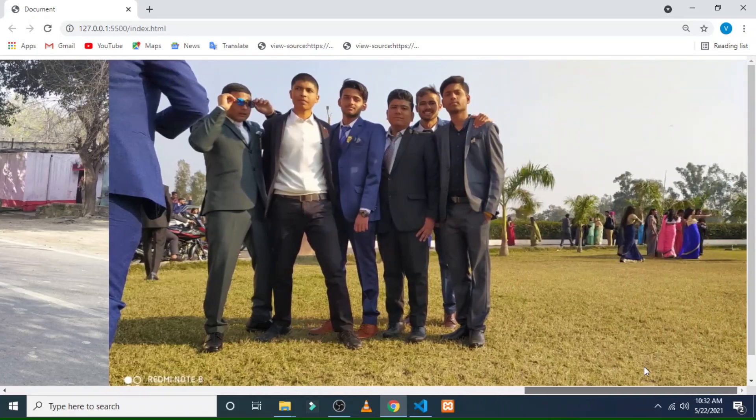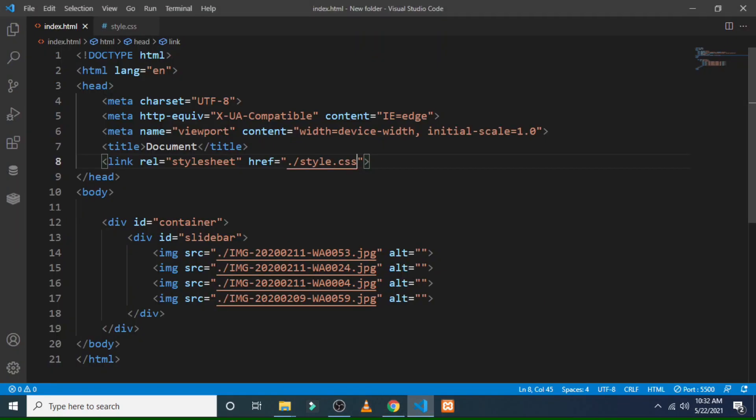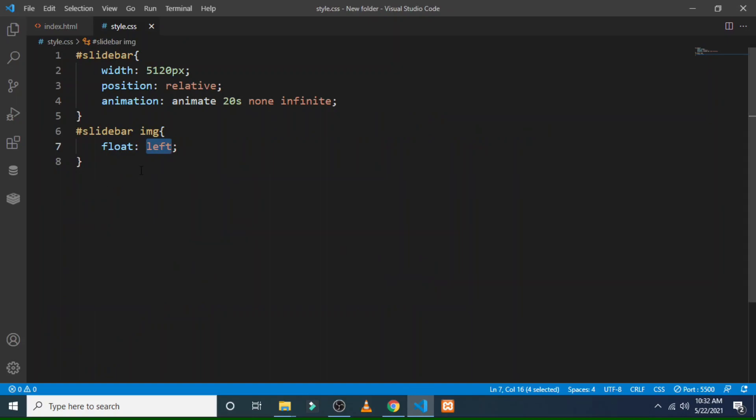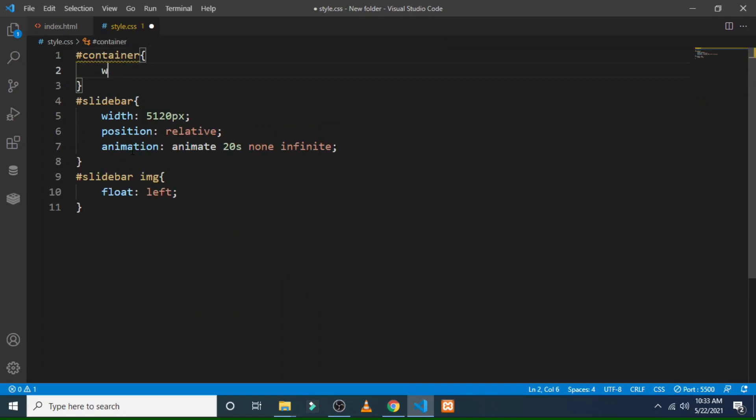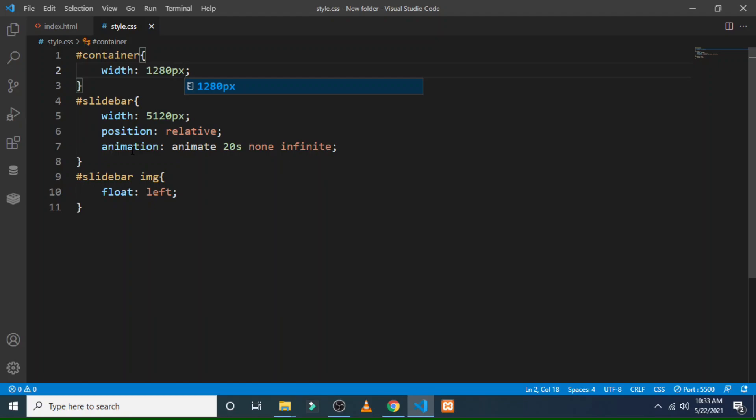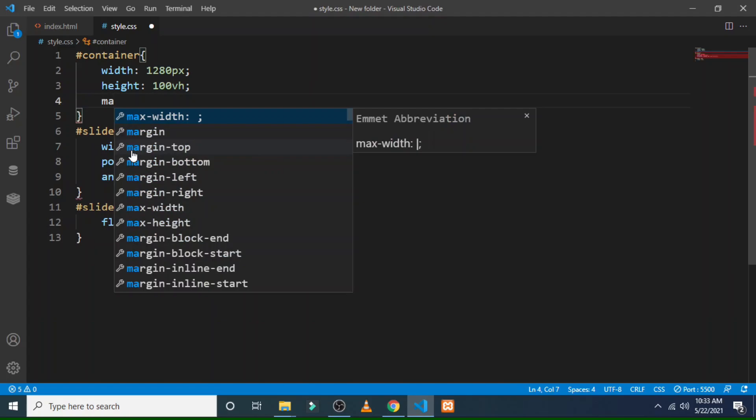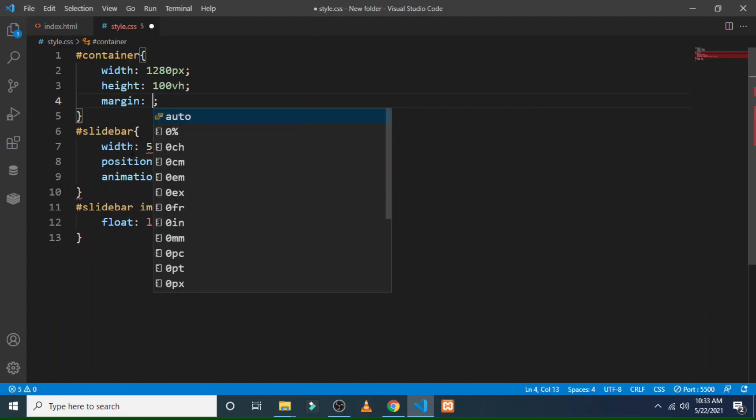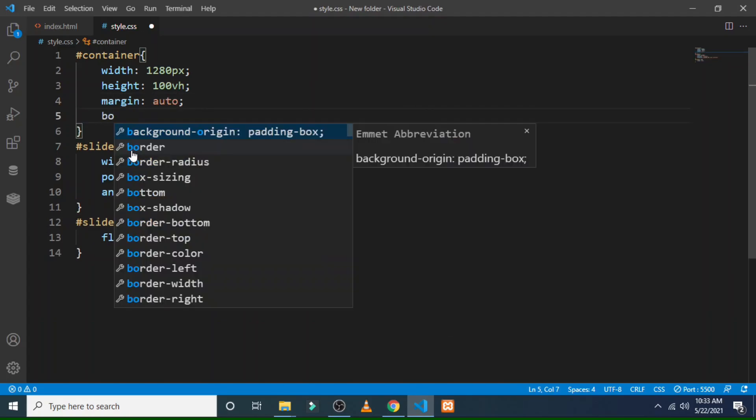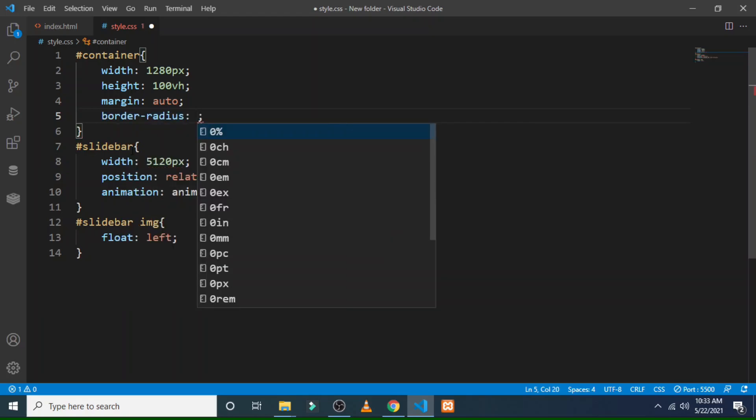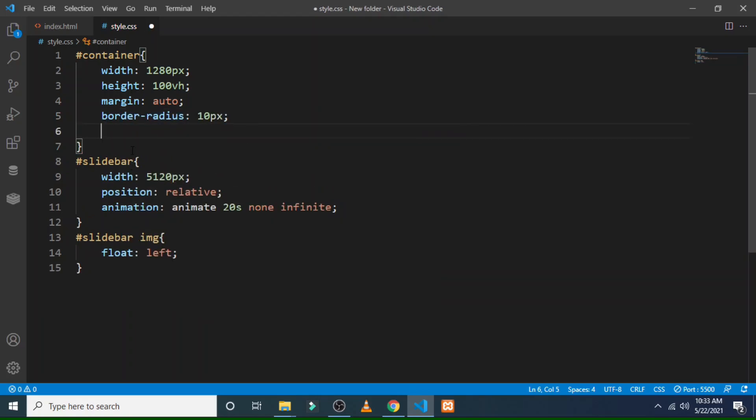Then let's go further to the container part. Its width will be 1280 pixel because our first image dimension is 1280 pixel. Then coming to the height - height will take 100vh according to the viewport height. Then margin we will take auto, and here border radius 10 pixel, or you can take more according to your choice how it will look nice.